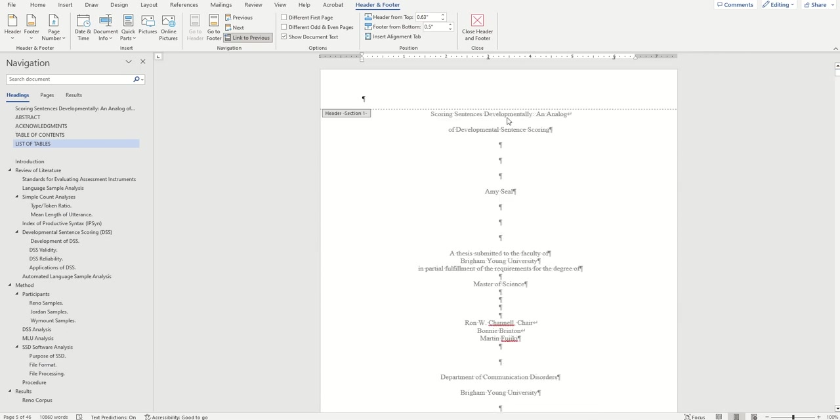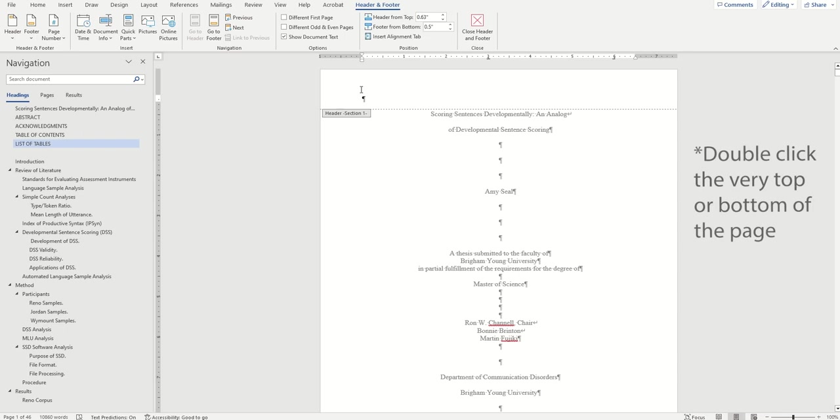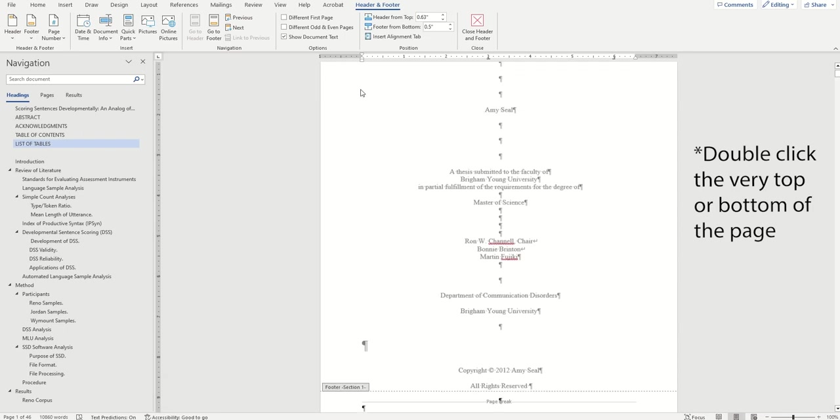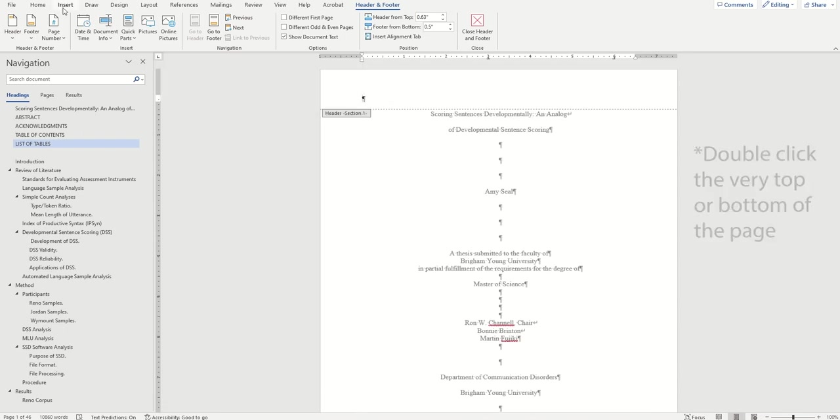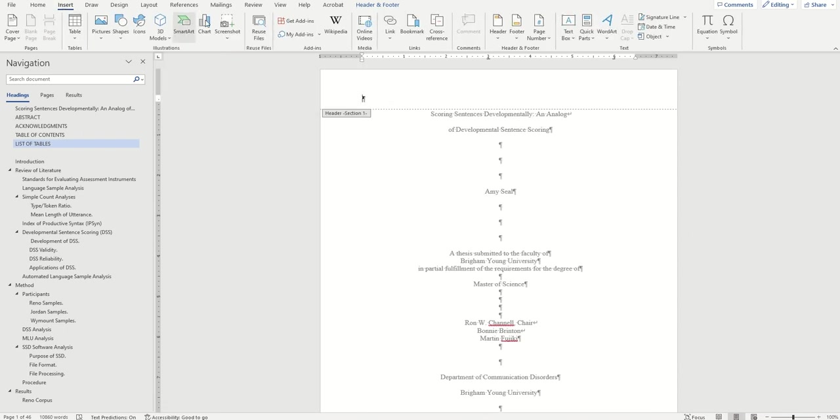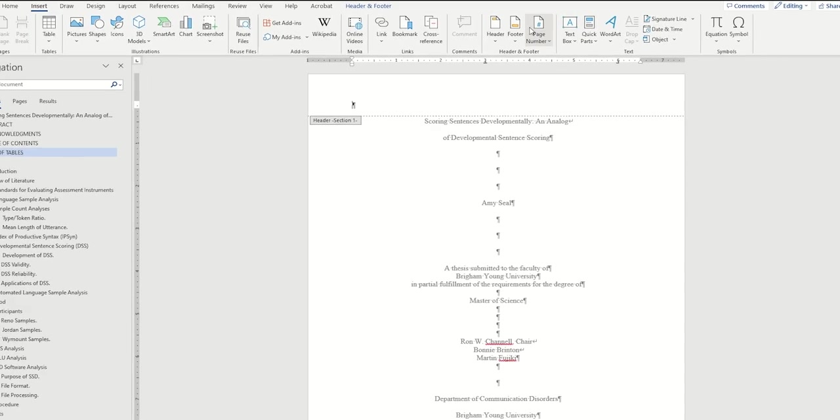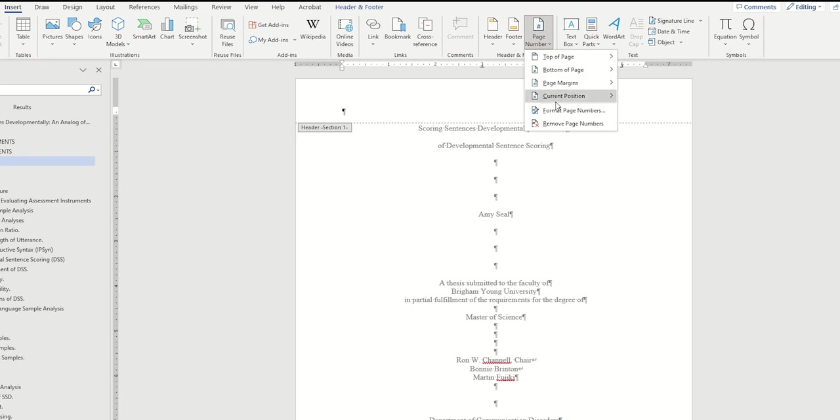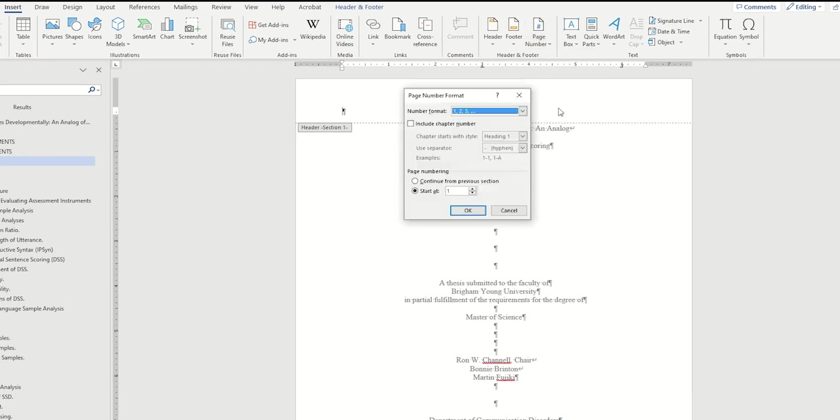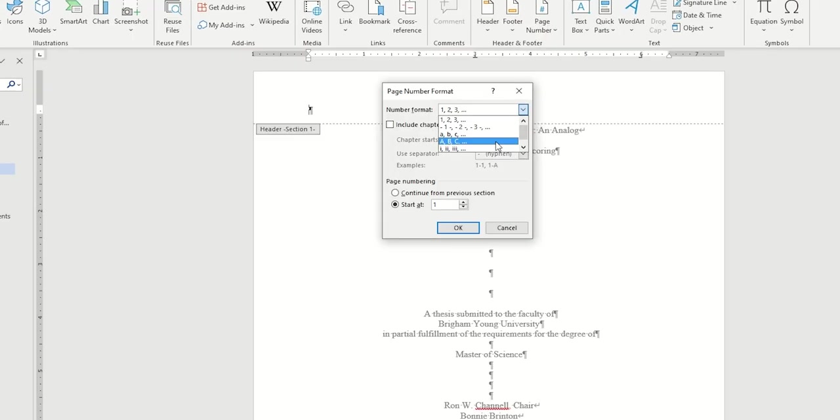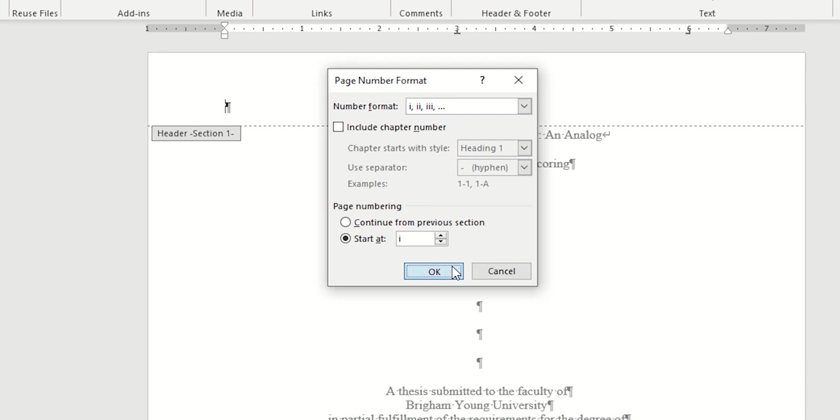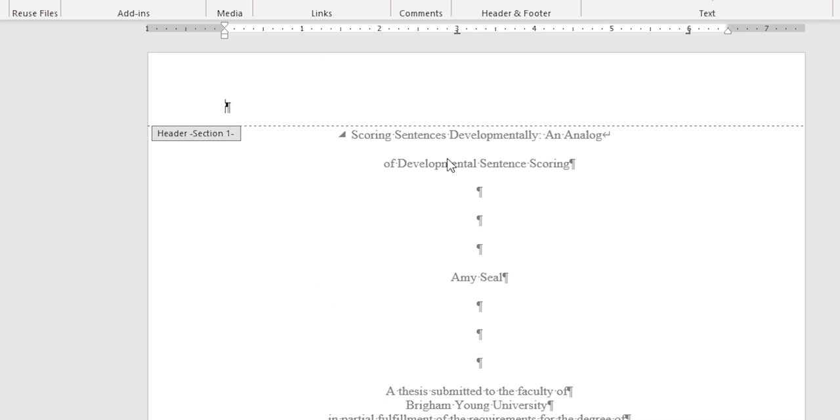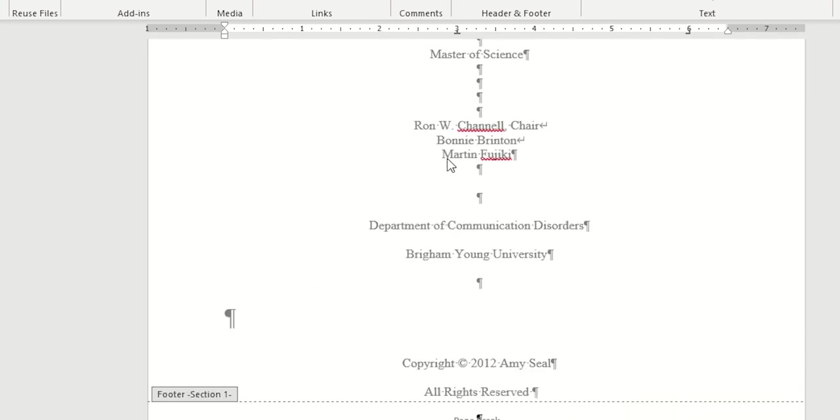Because we don't want page numbers to actually show up in section one, we'll format the page numbers without actually adding them. Click inside either the header or the footer of section one, wherever your page numbers are going to go, and then go to insert page number, and then choose format page number. Change the number format to lowercase roman numerals, and then hit OK.